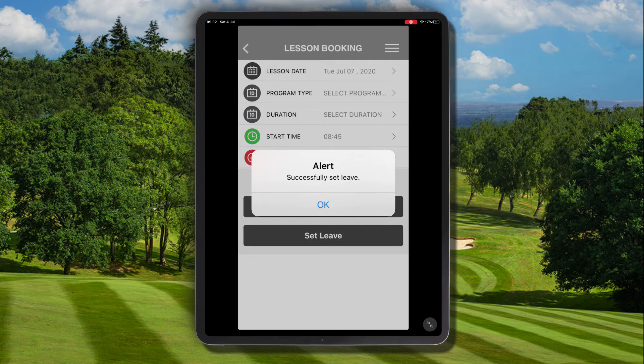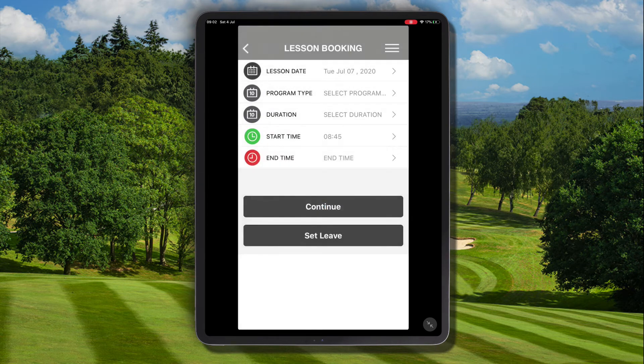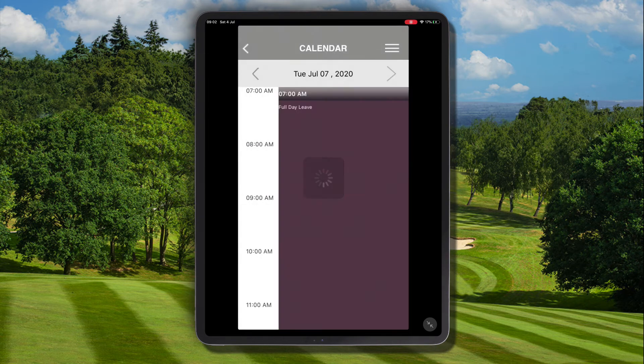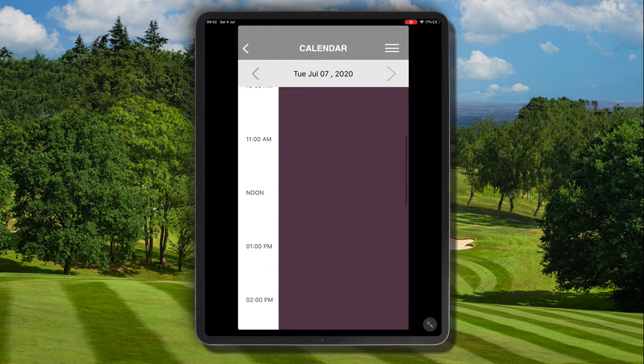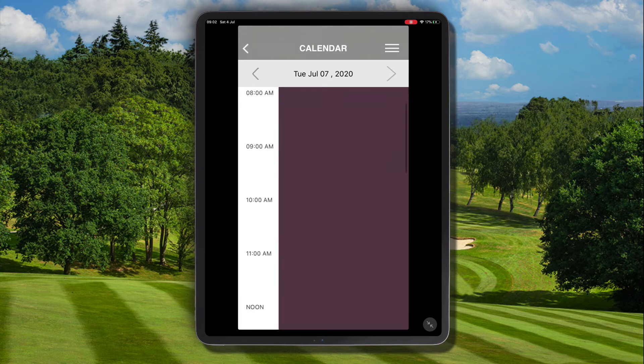Click save. A pop-up will appear indicating that the leave has been added successfully, and if we now navigate back to the calendar we can see that the entire day is blocked out of our schedule.